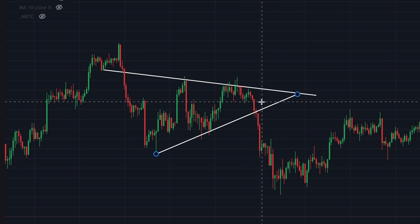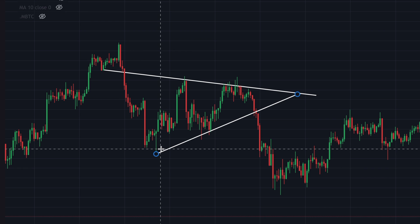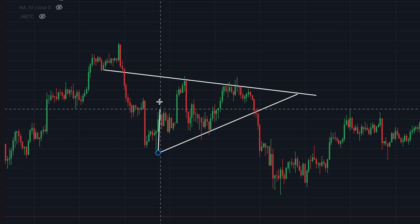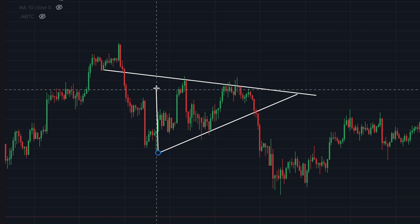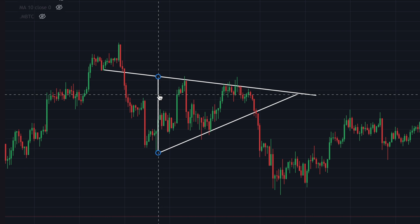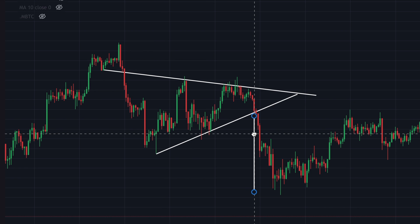But then how do you get the target of such a breakout? Imagine this has not broken out just yet — how do you do that? You're gonna draw a line at the widest part of this triangle, which is all the way back here, then take this line and bring it to the point of the breakout.